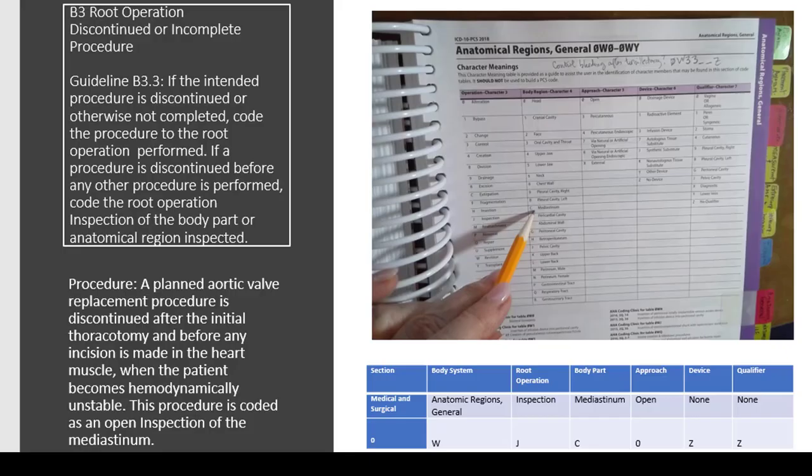Guideline B3.3: if the intended procedure is discontinued or otherwise not completed, you're going to code the procedure to the root operation performed. If it's discontinued before any other procedure is performed, you're going to code inspection of the body part or the anatomical region inspected. The example here is a planned aortic valve replacement procedure discontinued after the initial thoracotomy and before any incision is made in the heart muscle — the patient had become hemodynamically unstable. So you're going to code an open inspection of the mediastinum. The mediastinum is what you would see if you cut into the chest during that initial thoracotomy, and the fact that it's cut into tells you it's going to be an open approach.